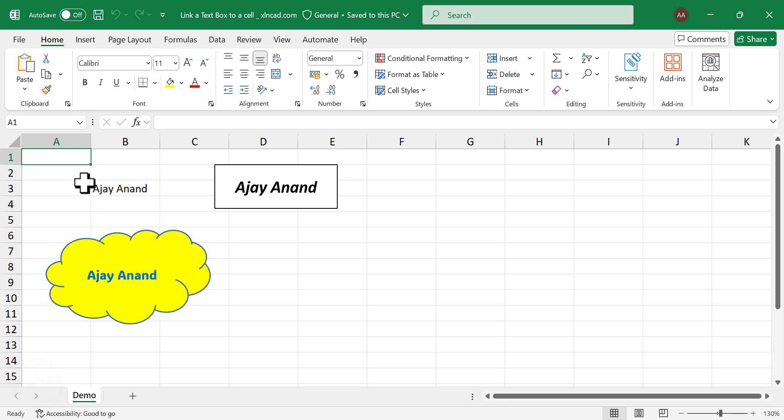Let me show you how to display the value in an Excel cell in a text box or a shape like this.